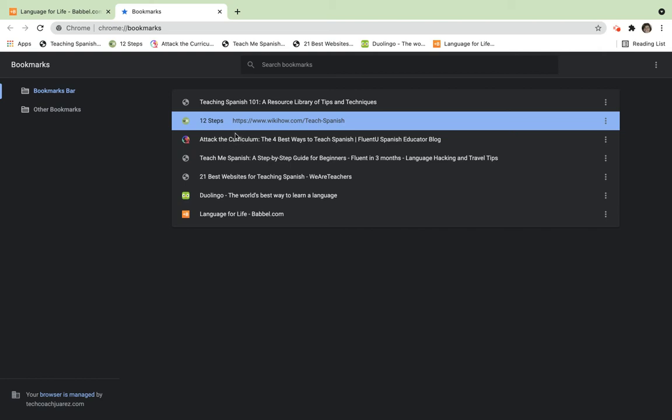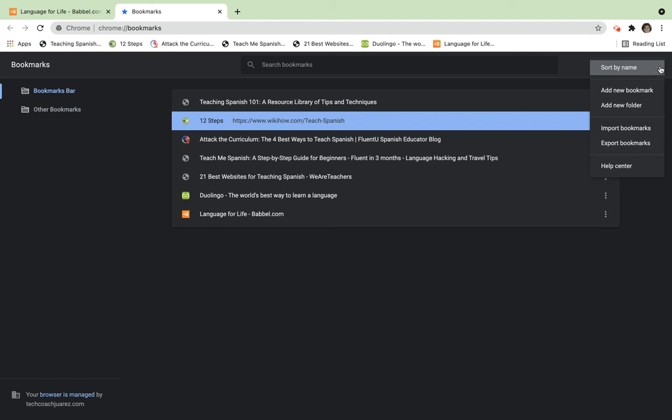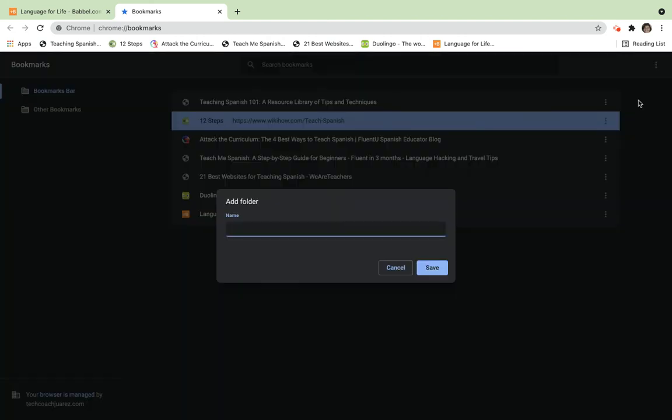In addition, I can also click on the three dots here in the top right corner and I can add a new folder. Check out what happens here. Maybe I want to have a folder for Spanish programs, and I click 'Save.'